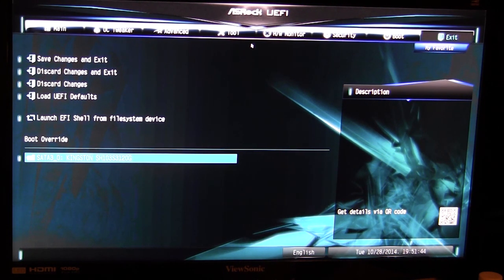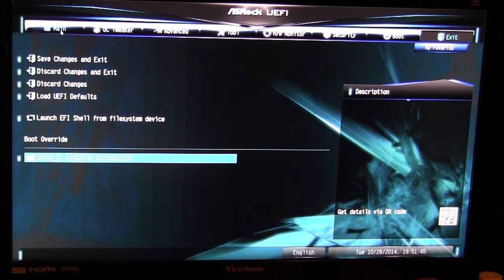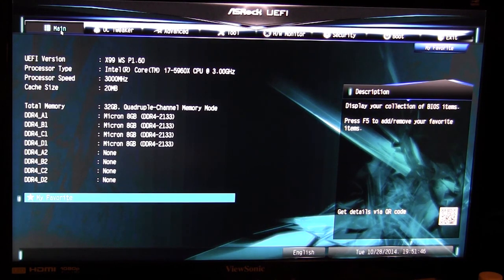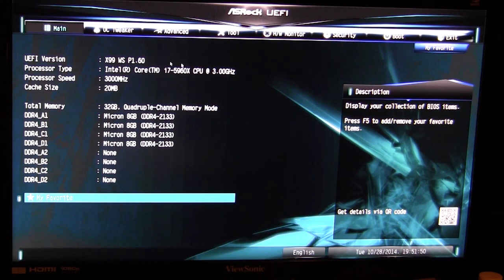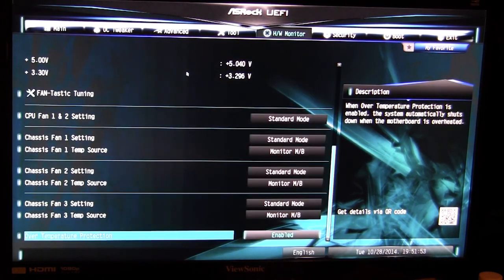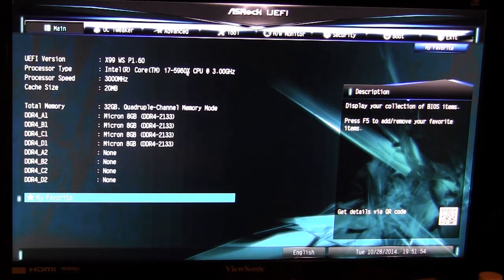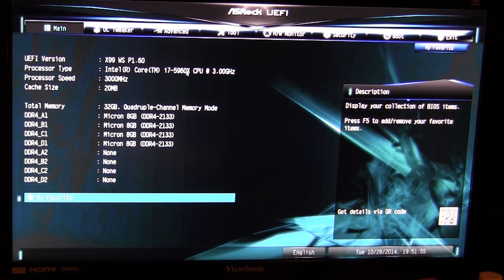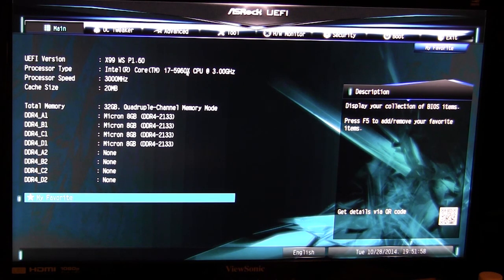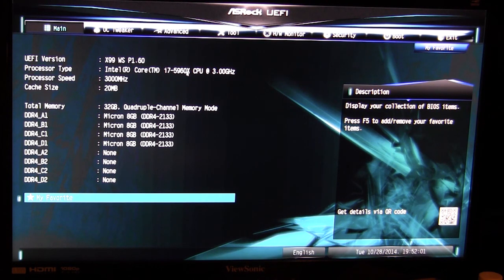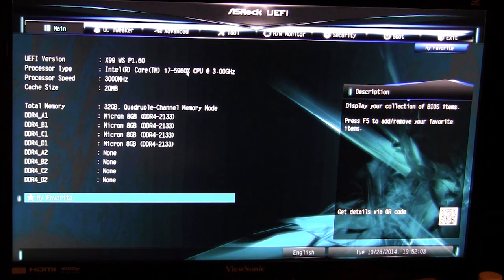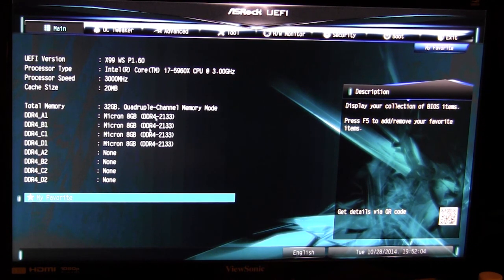So again this BIOS works pretty well, I do like it. It doesn't have maybe some of the other features that other BIOSes have but it's very easy to use. You can use keyboard or mouse however you want. It's not sluggish, it doesn't freeze or anything like that. All of my options were pretty easy to find.